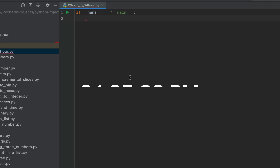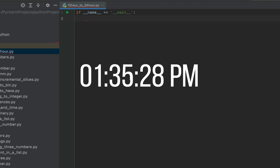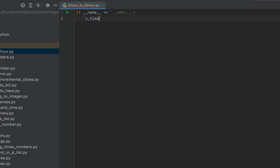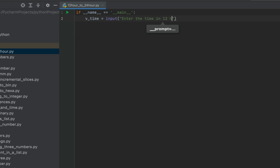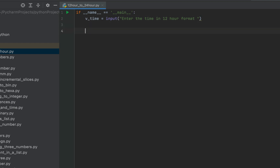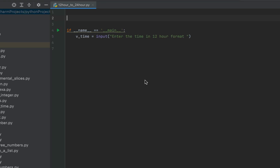The program will accept the time in the 12-hour format. We declare a variable v_time, and after the equals sign we write the input function, within which we write the message: 'Enter the time in 12-hour format.' The code to take the time from the console is complete. We will now define a function f_conversion, to which we will pass the time collected in v_time. This function is going to accept one argument — let's call it t.